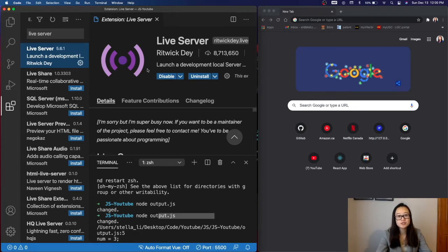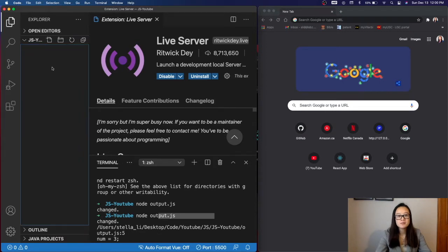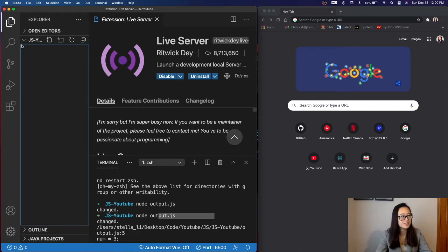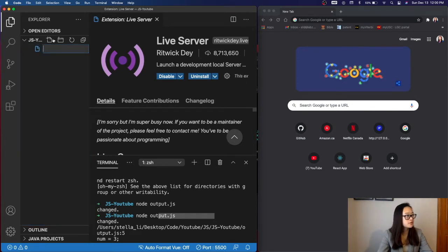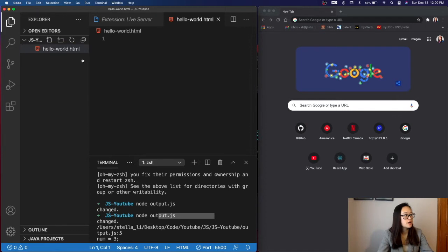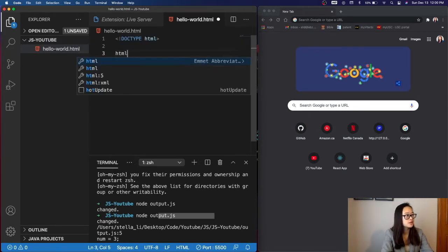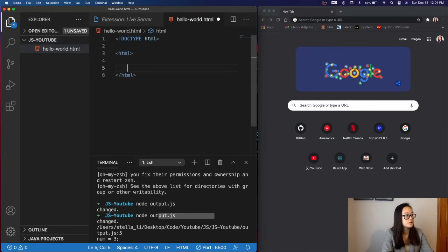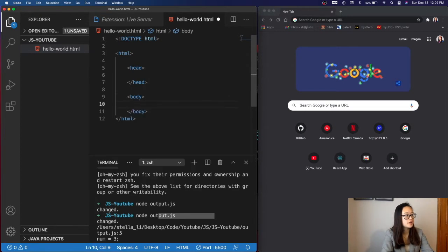After your Live Server is installed, go into the folder of where you want to store your JavaScript file. Now that I'm in my folder, let's make an HTML file to make sure that our Live Server is working. So we will create a new file, HelloWorld.html, and then we'll create a small HTML file. We'll add a header with a body and a heading of HelloWorld.